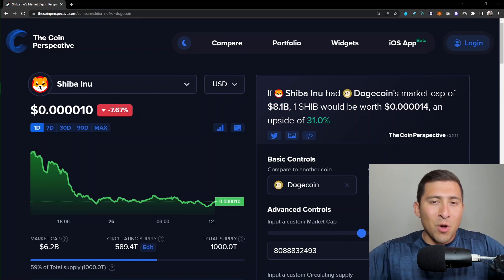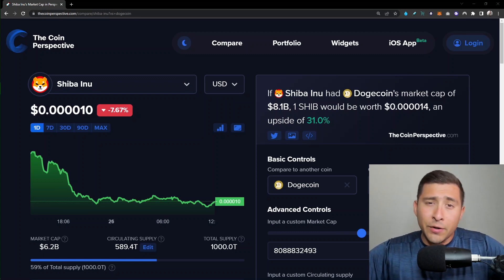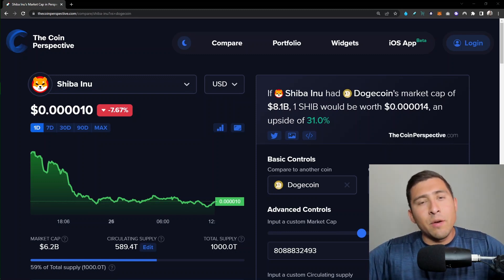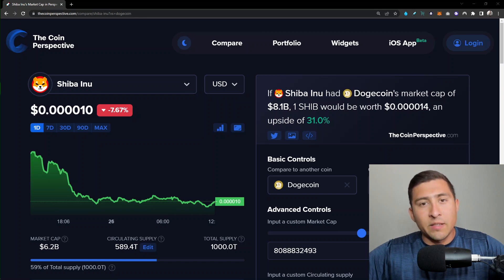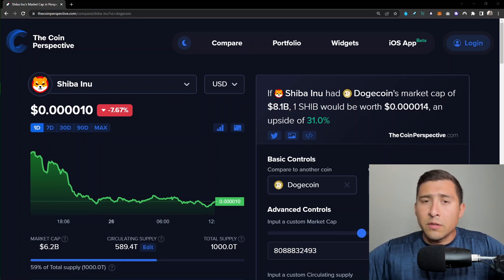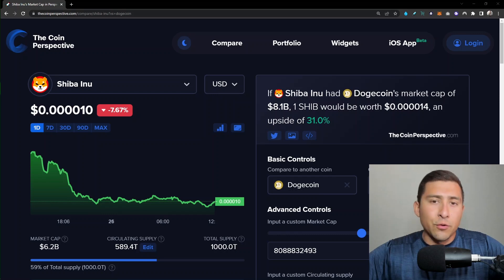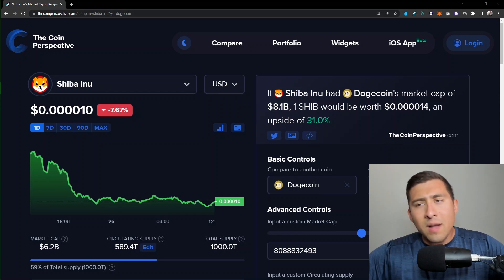How are you doing guys, and welcome back to the Clear Cryptos YouTube channel. This is Oscar Ramos, your host. In this video, I want to explain to you the Coin Perspective tool, which is something that I use a lot for my research, my investments, and of course for my YouTube channel.